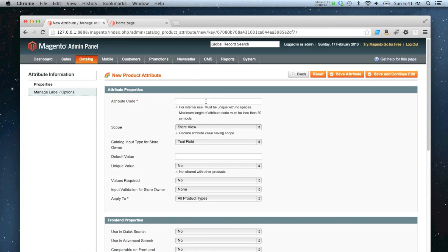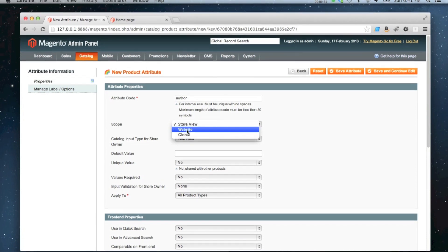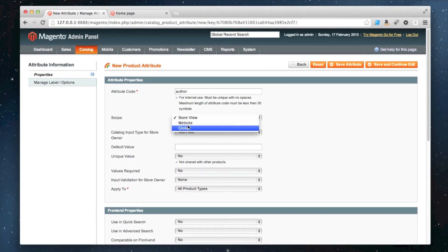What I require for the books I'm selling on this site is an author attribute so I can attach an author name to the book. So I'm just going to call it author. Again, it's going to be global.